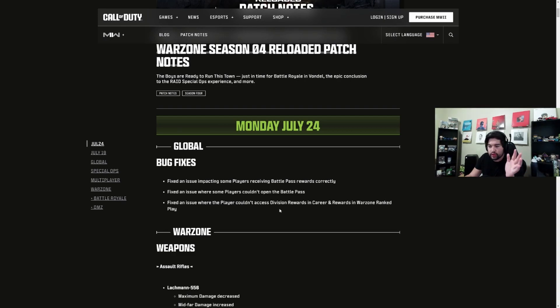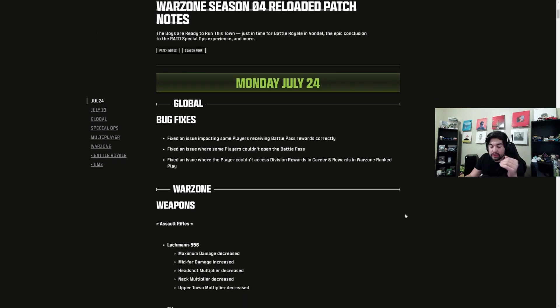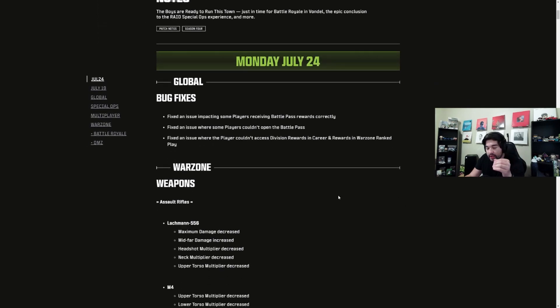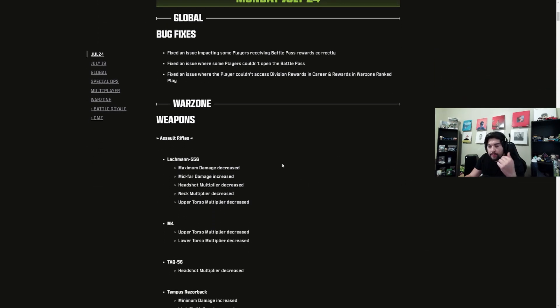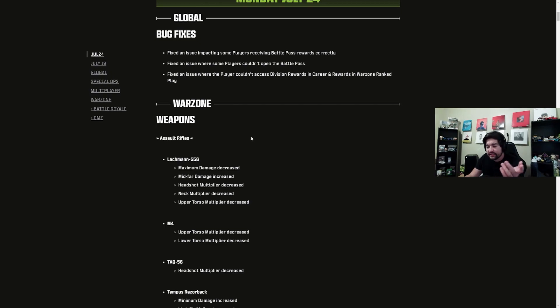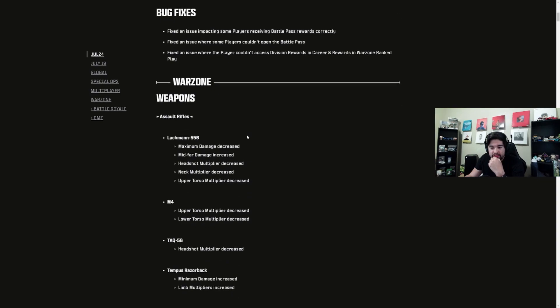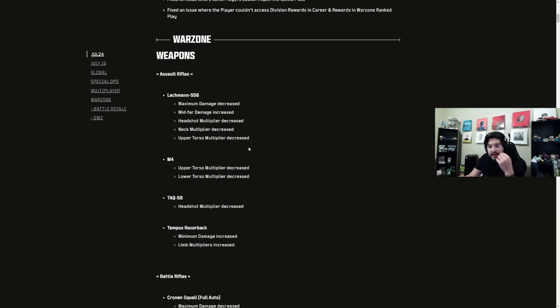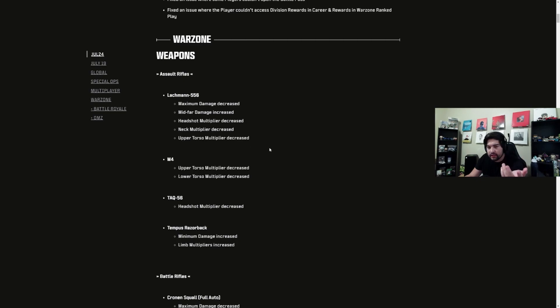They nerfed the hell out of the Lockman 556, which had already been pushed out of the meta with the last update. They nerfed the M4 and the TAQ-56, which both weren't really in the meta anyways.